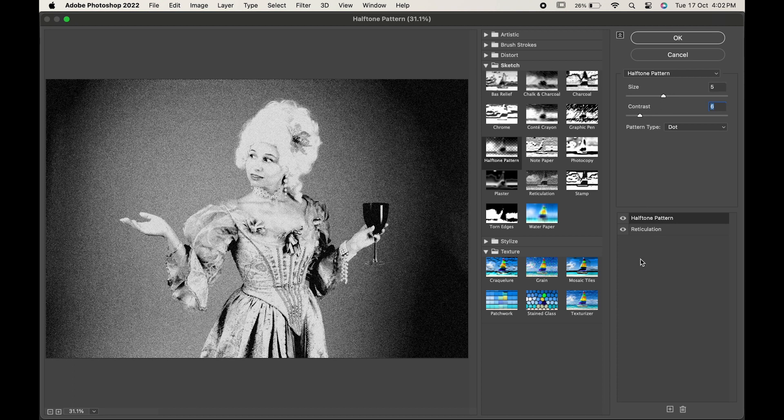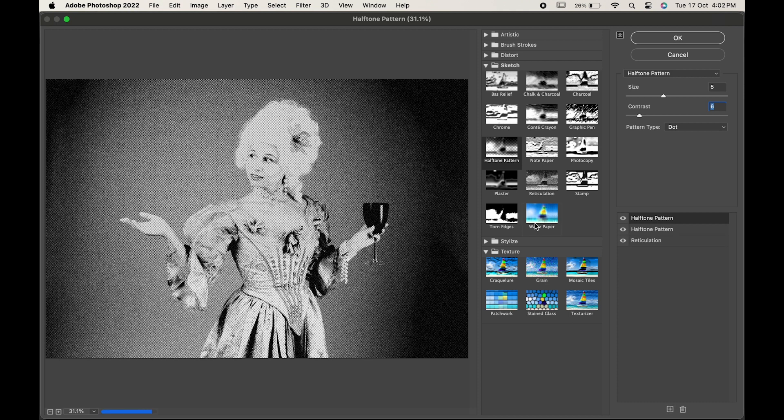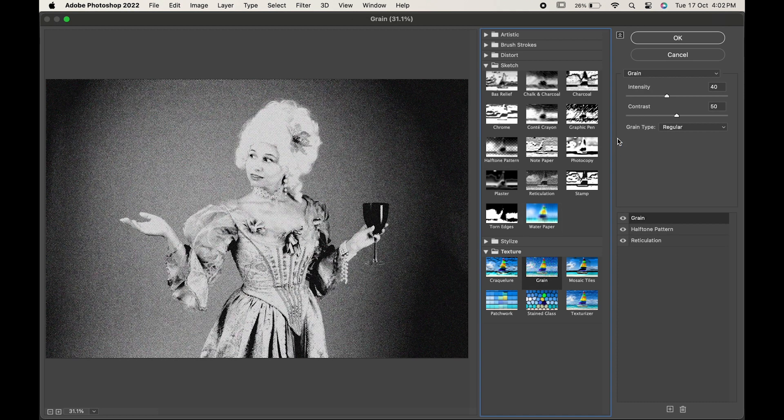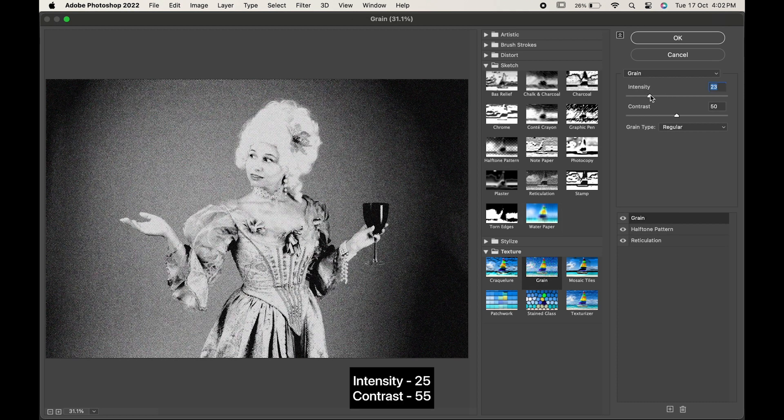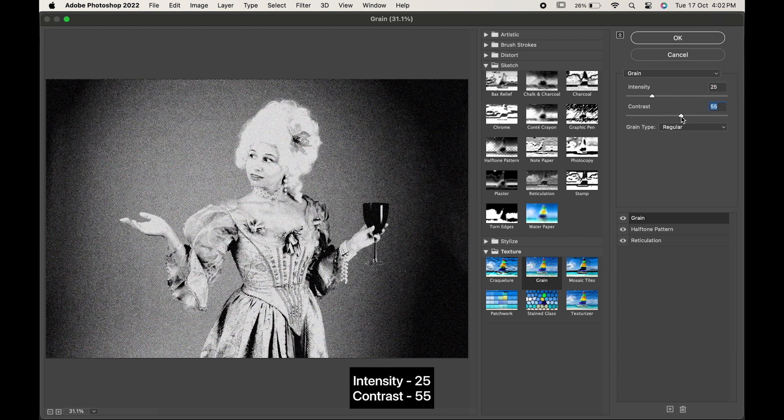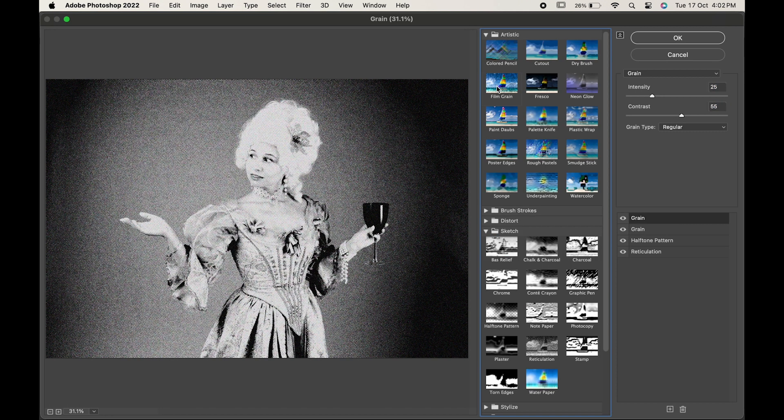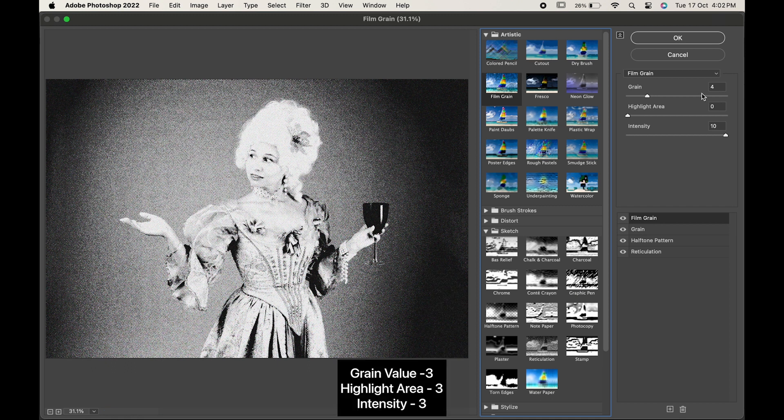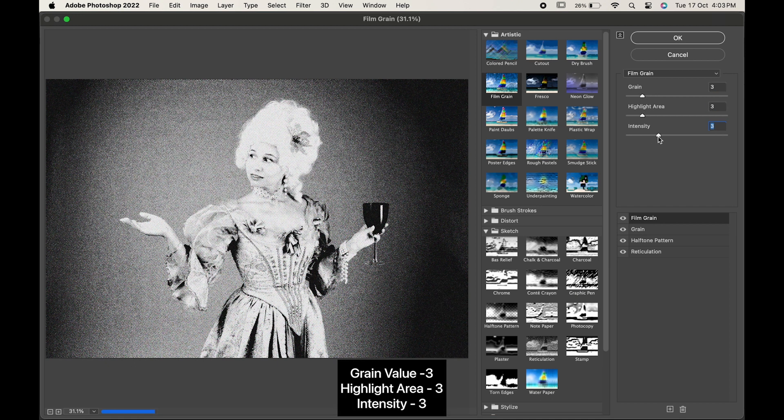Again, click on plus icon. Choose grain and change the intensity to 25 and contrast to 55. And lastly, choose Grain. Make the grain value highlight area and intensity to 3 and hit OK.